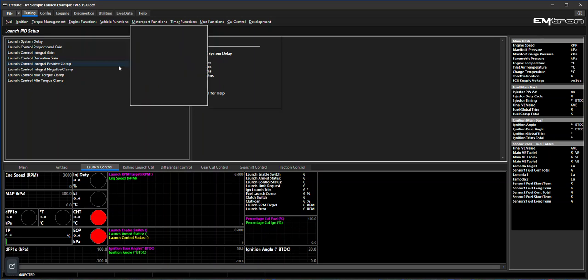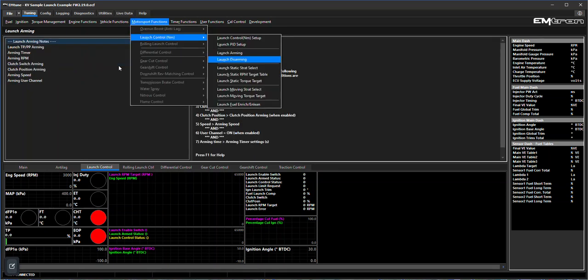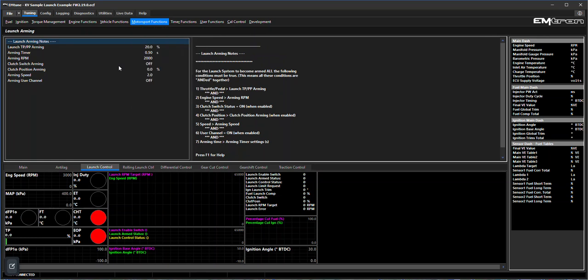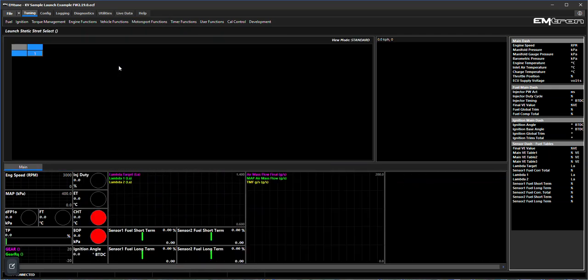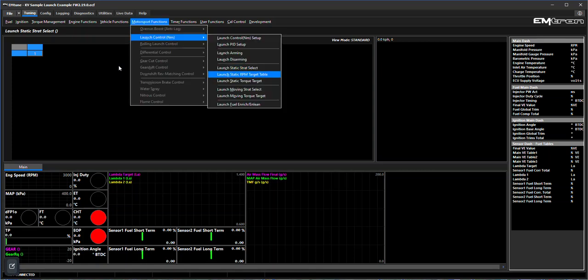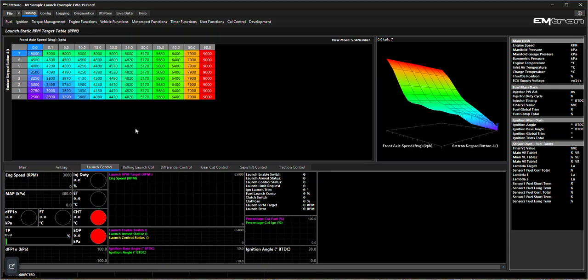You've got your arming and disarming as would be in any launch control system as it was previously. Let's go back to the static strategy - select the number of the strategy that you've applied. And then as we had previously, we've got our RPM target across front wheel average speed and our Emtron keypad position, so that's exactly how we had it with our RPM limiting launch control. In this case what the RPM limit here does is it gives the ECU a feed forward for the torque value.